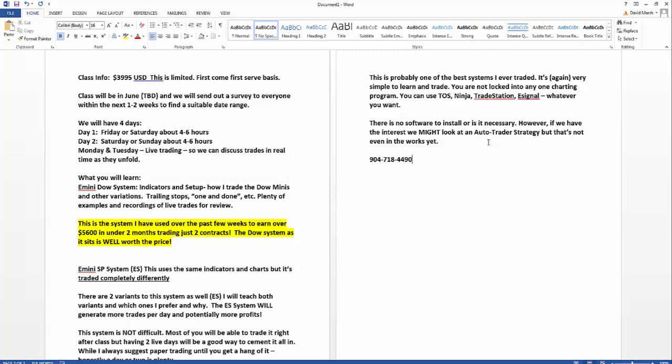Day two, we'll do a quick recap on the Dow, maybe answer some questions because that always happens, and then we'll jump right into the ES and do the same thing for the ES. ES is going to be a little more involved, and we'll talk about that here shortly.